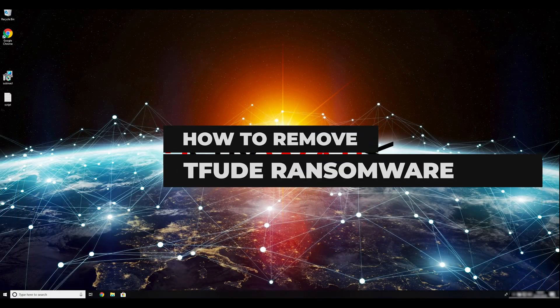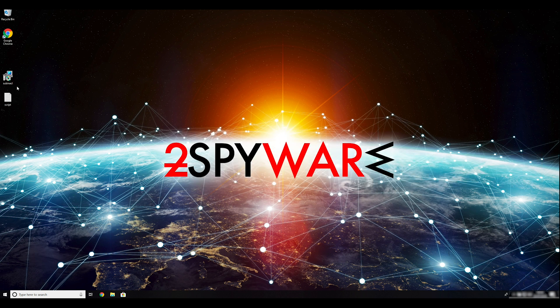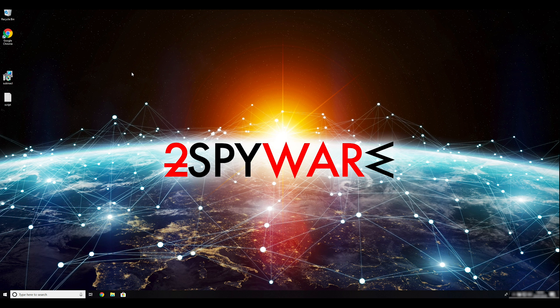TFEUD Ransomware is a file-locking virus that was first spotted in mid-January and is a part of STOPD-JVU Ransomware family. To remove it, follow this guide.